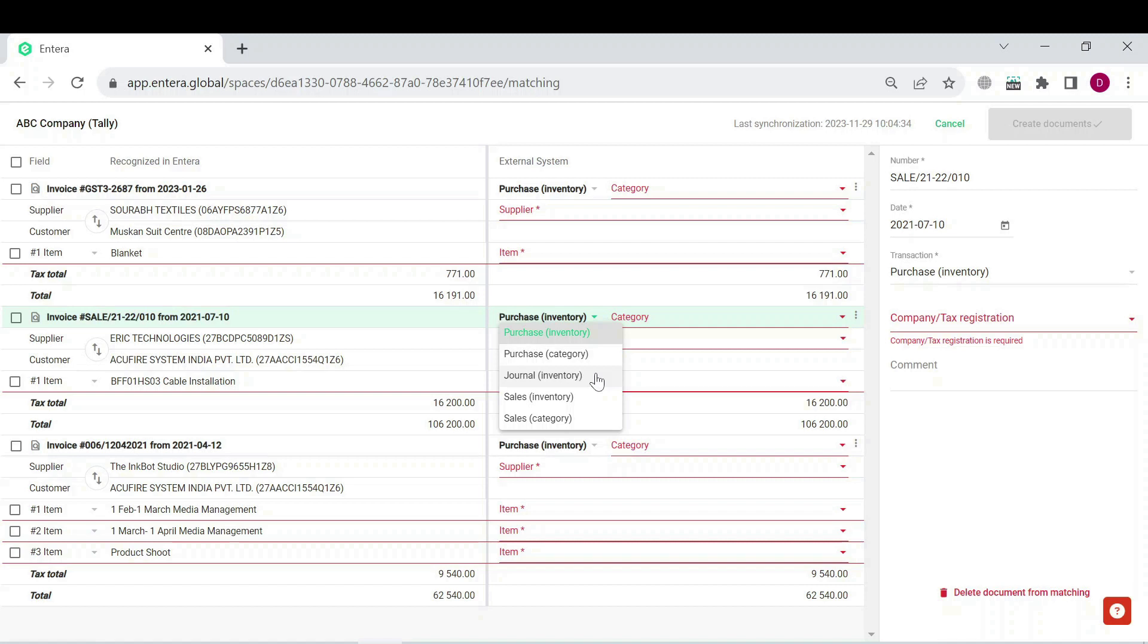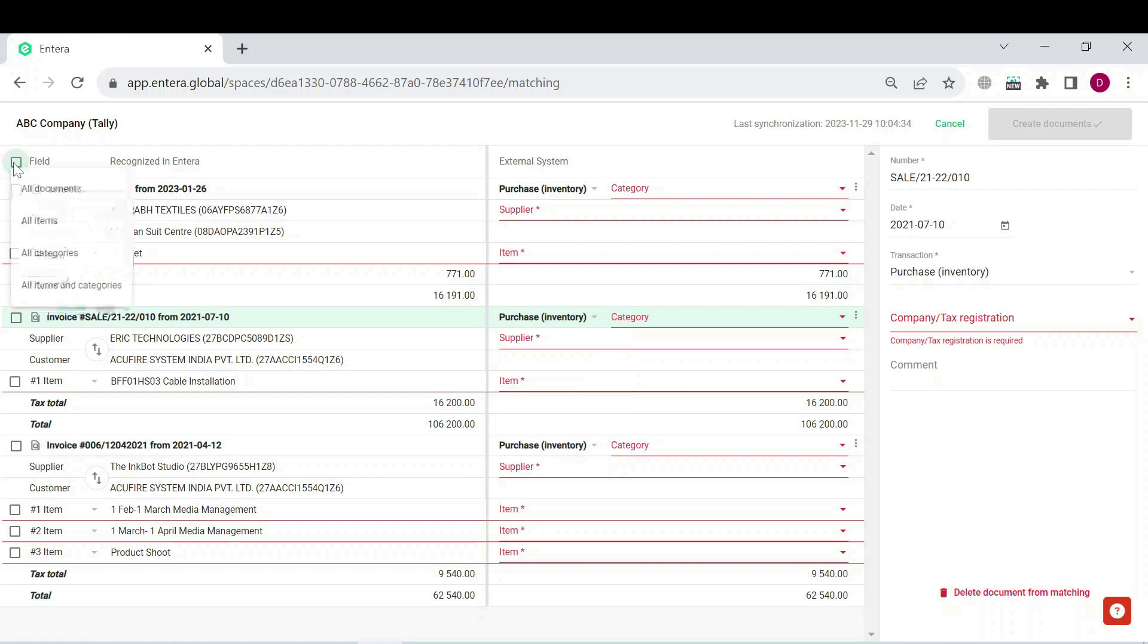It is recommended to use the mass selection function to save your time. Press on the field checkbox in the top left part of the page and select all documents.